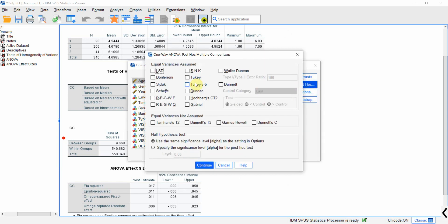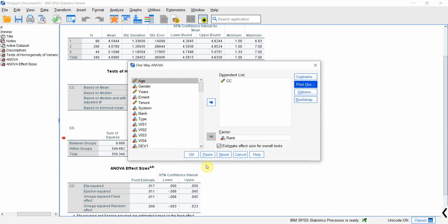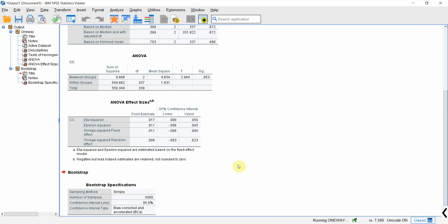Since equal variance is assumed — because the homogeneity of variance test is insignificant — for multiple comparisons I'm using Tukey, though you can use any other as well. Press Continue and then press OK.